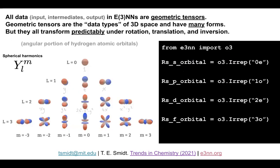Not only inputs, but all data in the network carries these data types — they're all geometric tensors, objects that transform predictably under rotation, translation, and inversion. This is why all layers must be custom-built: it's not just a number, it's a geometric tensor. Things like spherical harmonics transform as fundamental data types in our networks, making it very natural to predict charge densities which are often expressed in terms of spherical harmonics and radial functions.